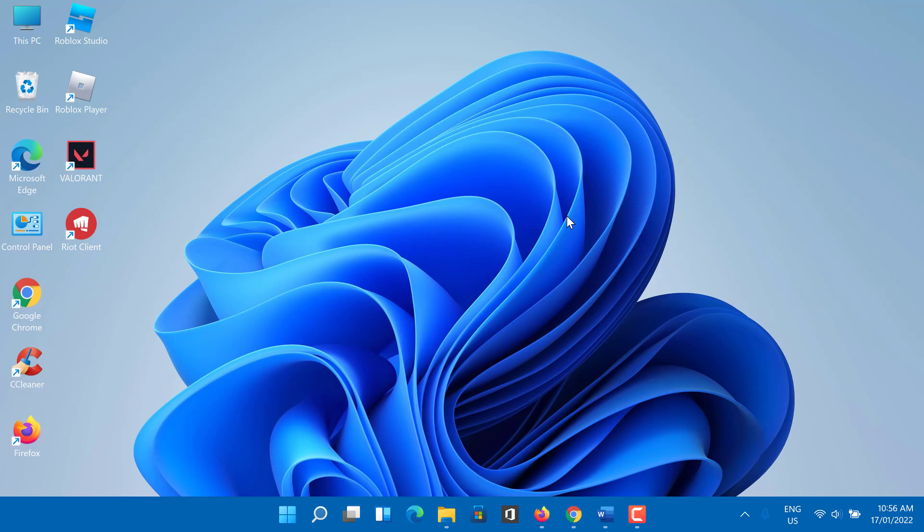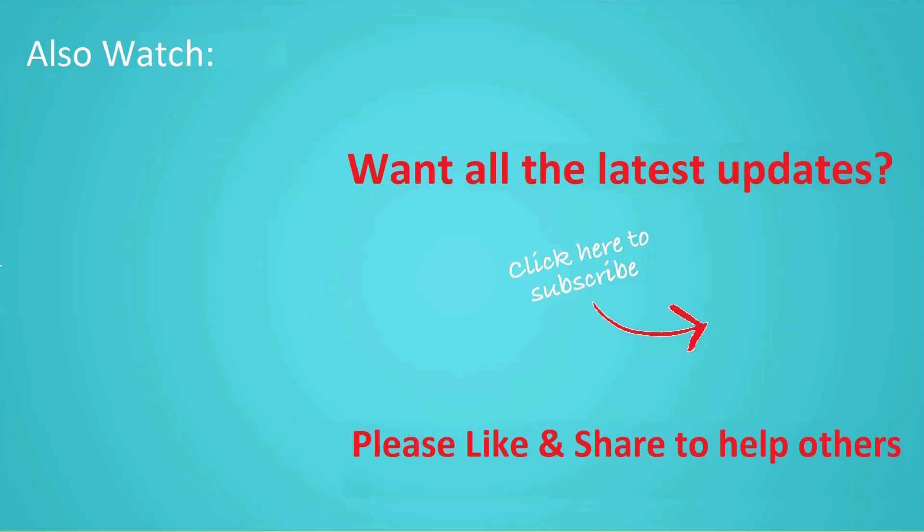Thanks for watching this video. Don't forget to hit the like button below the video and share it with your friends. If you want more videos like this, then tap on the subscribe button and join us.